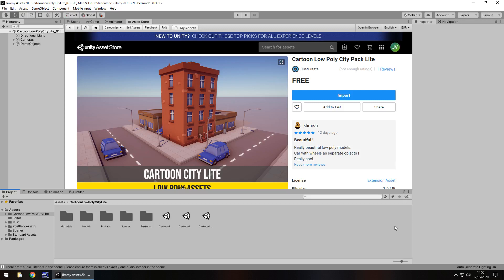Hey guys, Jimmy Vegas here, and today I'm taking a look at an asset in the Unity Asset Store called Cartoon Low Poly City Pack. So this is a free pack, which I'm assuming is going to be part of a larger pack, but let's take a look at the asset itself.